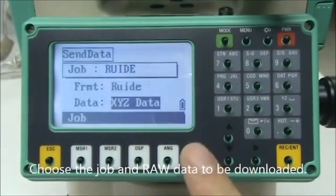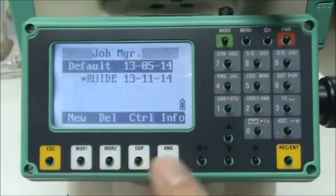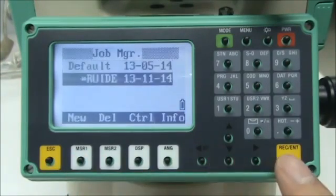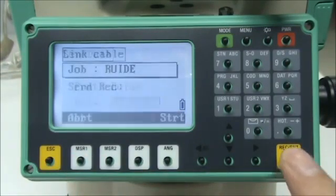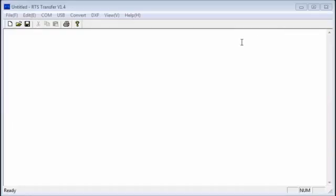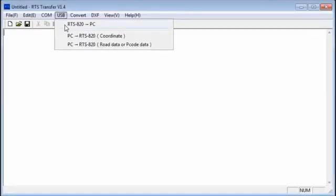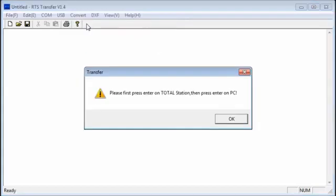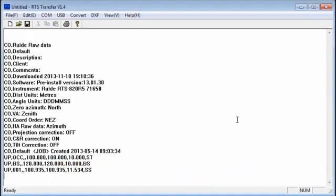Choose the job and raw data to be downloaded. First press start on total station, then click OK on computer.